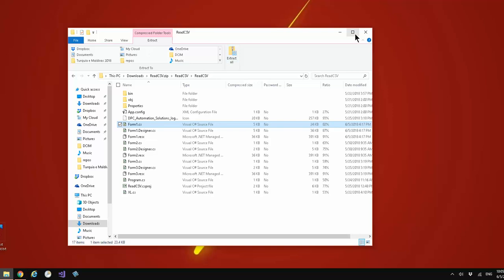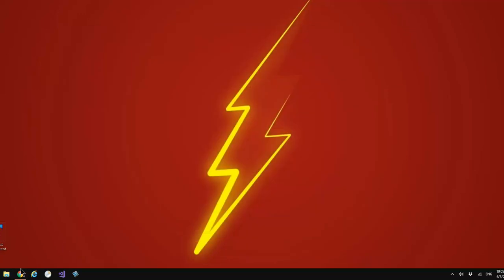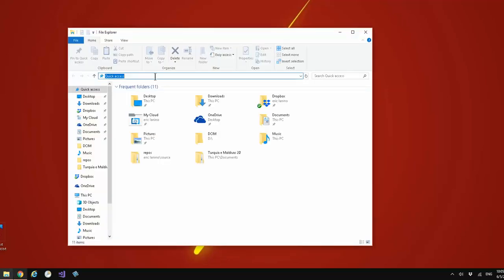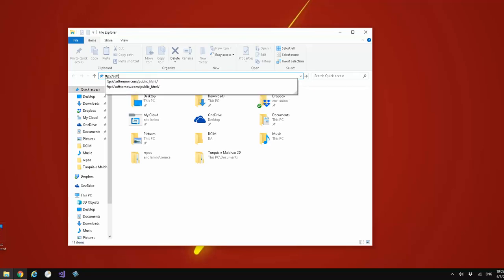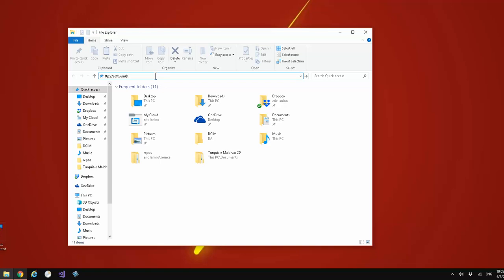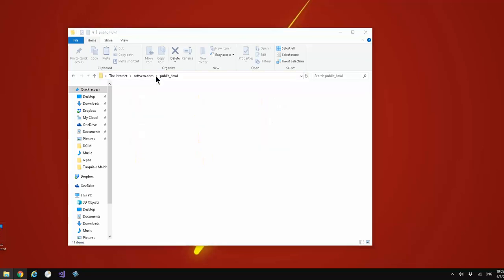Let's open up Windows Explorer. Type at the bar up here FTP colon forward slash, then the username first, at, and then your FTP site address or URL. That's mine. Make sure you include your public folder, this is my public folder, and a slash after. Once you hit enter you'll be prompted to enter credentials.